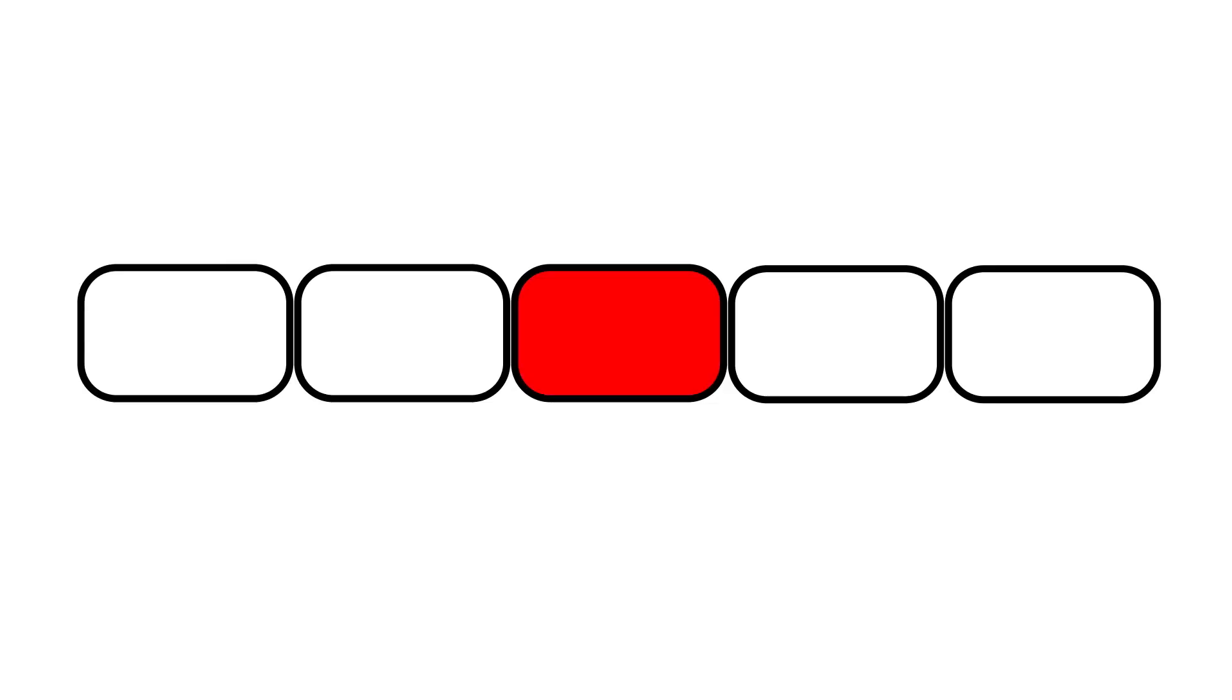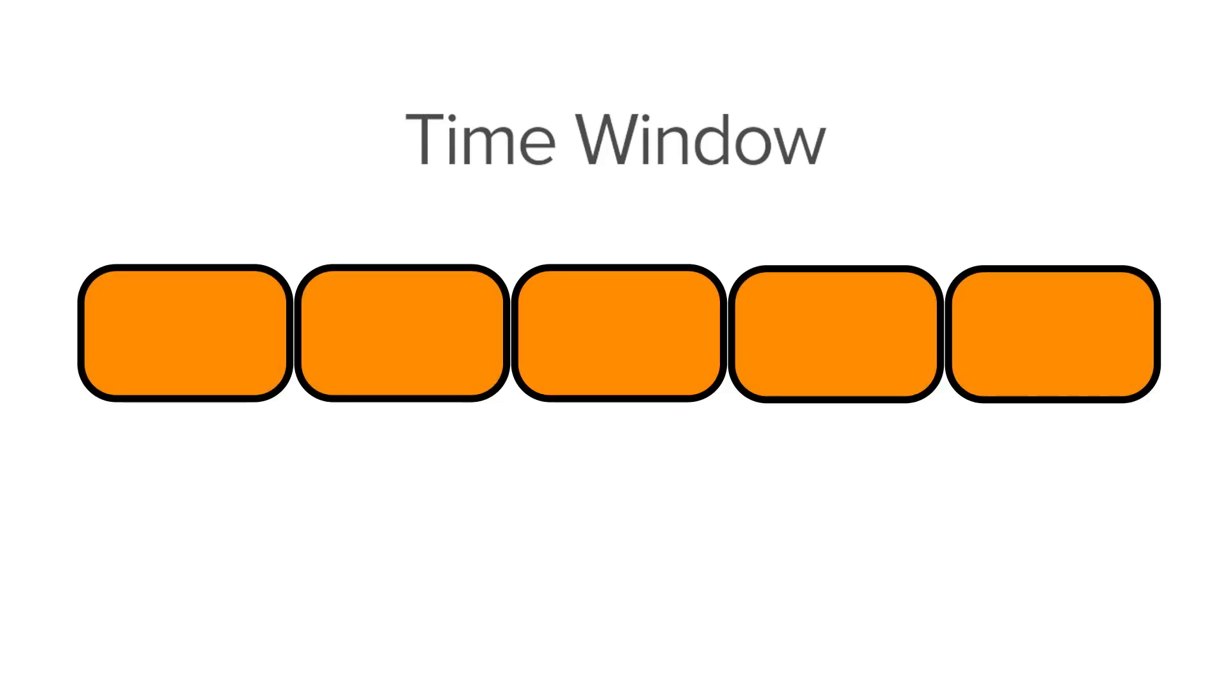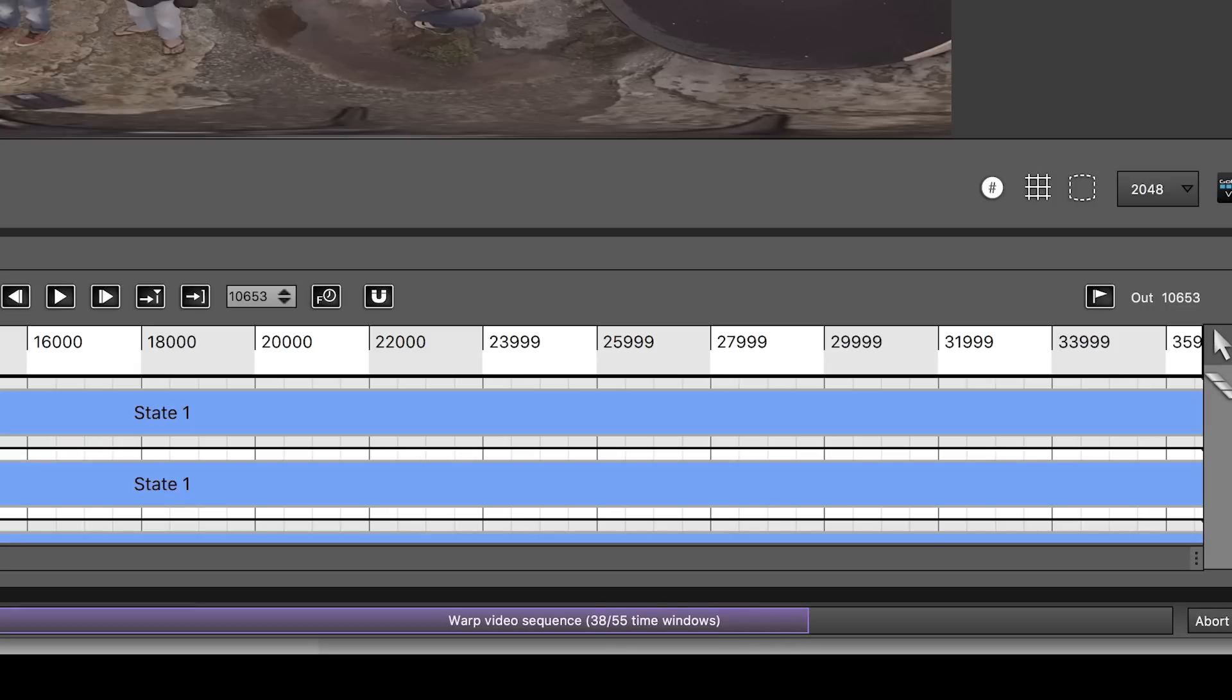To put it very simply, when AV3 warps one specific frame, it looks at the ones before and after to make sure there is a consistency in the way the images are distorted. This group of images we look at is called a time window. This prevents having too much of a wobbling effect in the stitch lines.